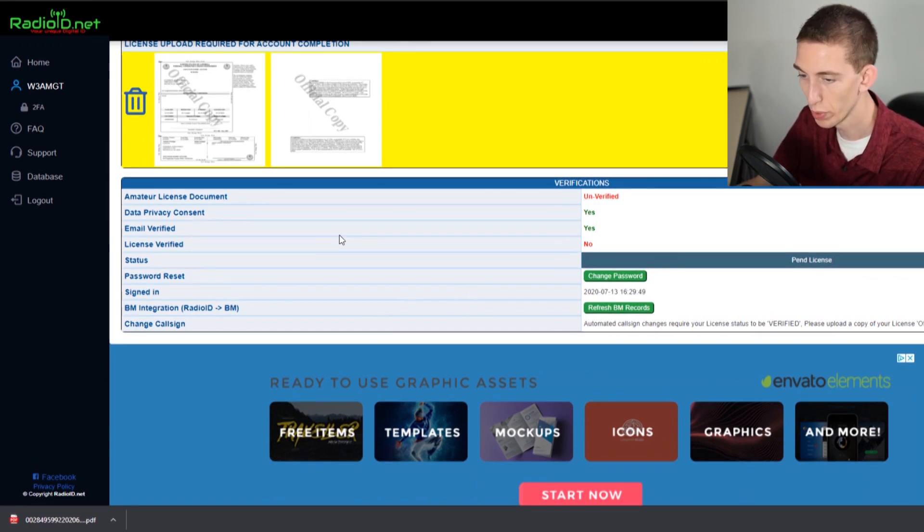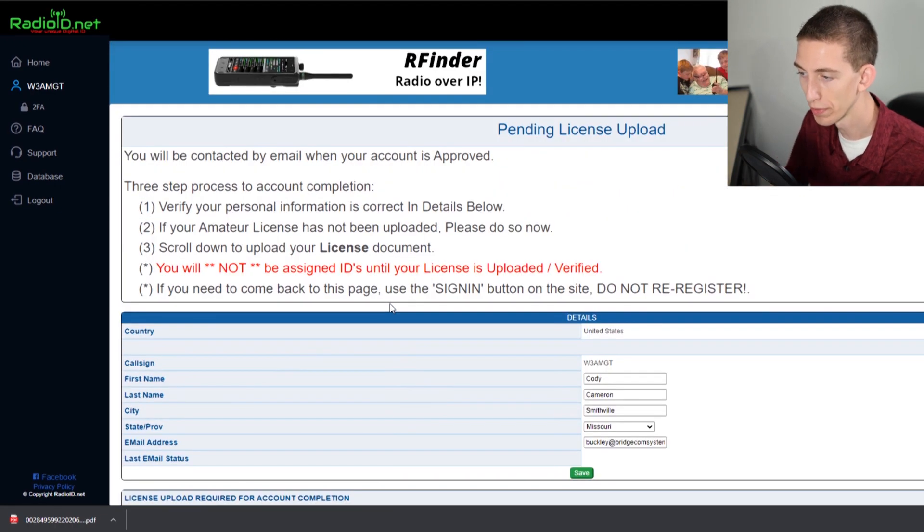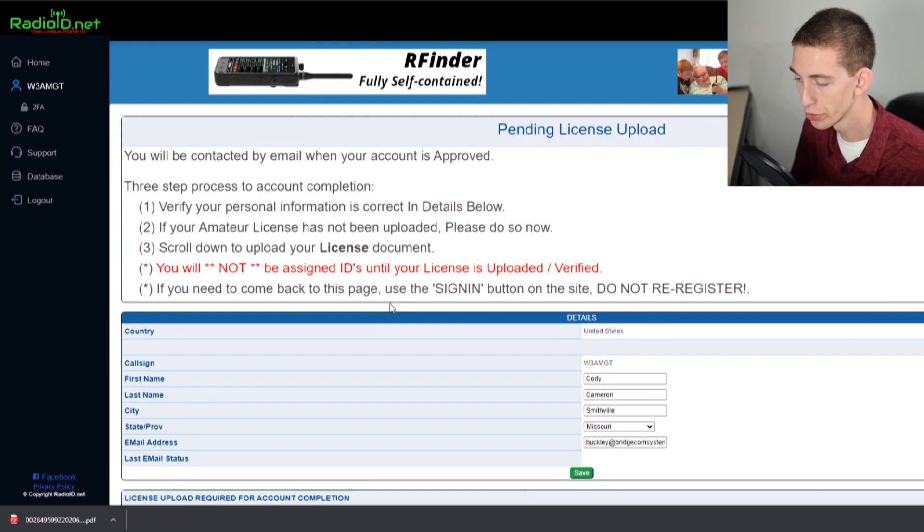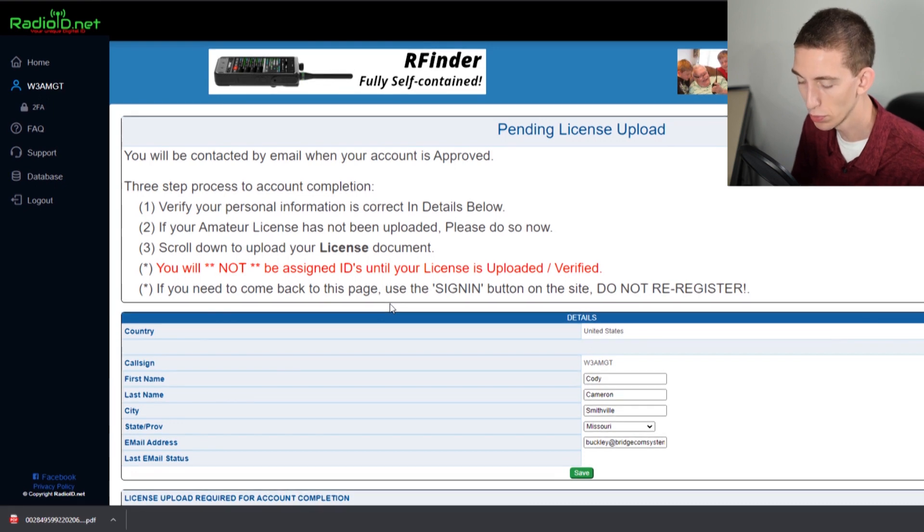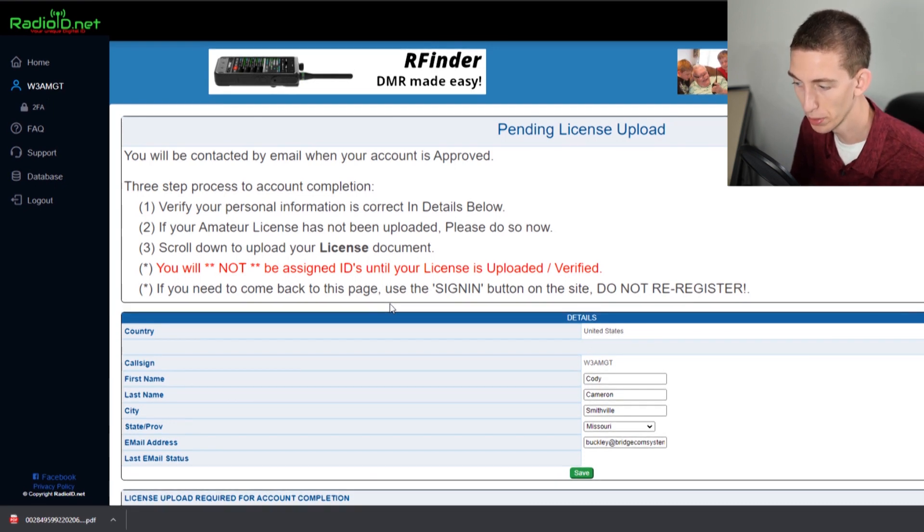We will have to wait on them to actually approve it. We are going to wait for an email from radio ID.net. And as soon as we get that, we will be back with you and we will have a number.